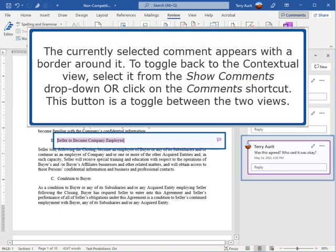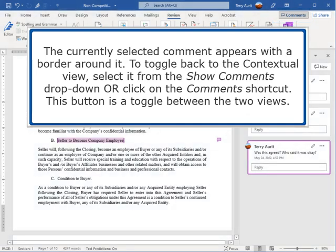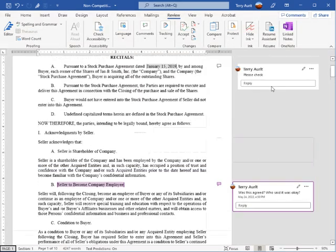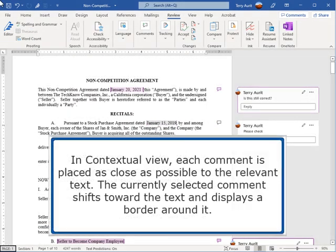The currently selected comment appears with a border around it. To toggle back to the contextual view, select it from the Show Comments drop-down or click on the Comments shortcut — this button is a toggle between the two views. In contextual view, each comment is placed as close as possible to the relevant text, and the currently selected comment shifts toward the text and displays a border around it.